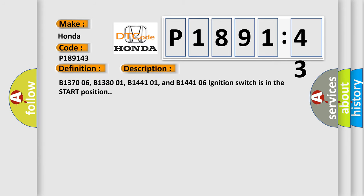B137006, B138001, B144101, and B144106 ignition switch is in the start position.